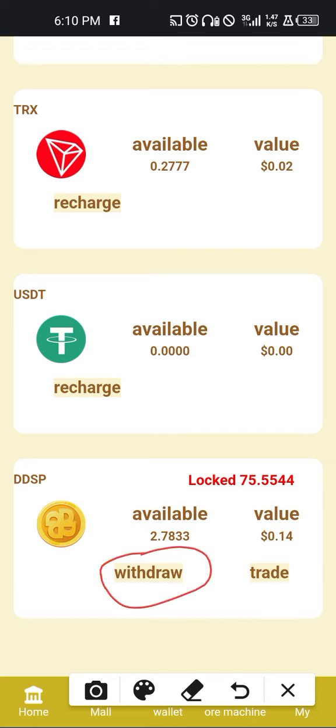Now it's very special because here you see two icons — the withdrawal and the trade. For withdrawal, it's just like we said previously, you'll be able to click on withdraw and then you withdraw.